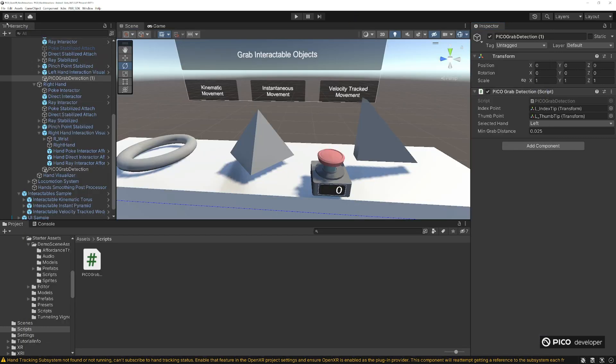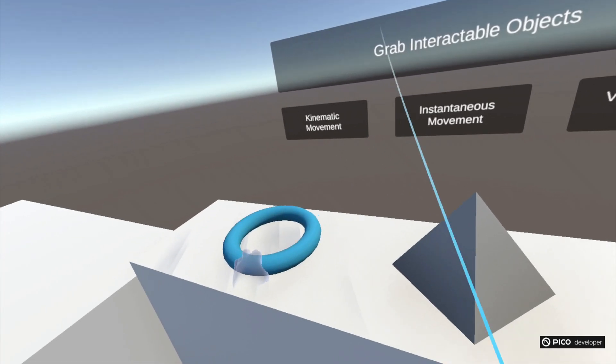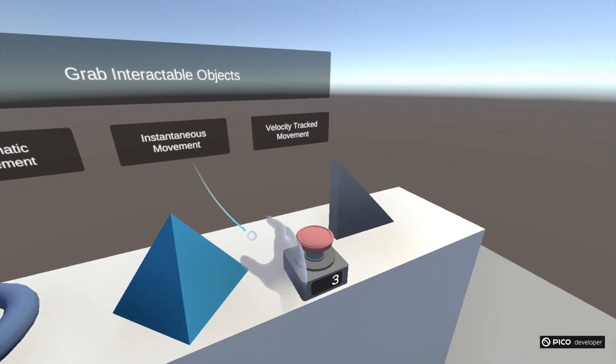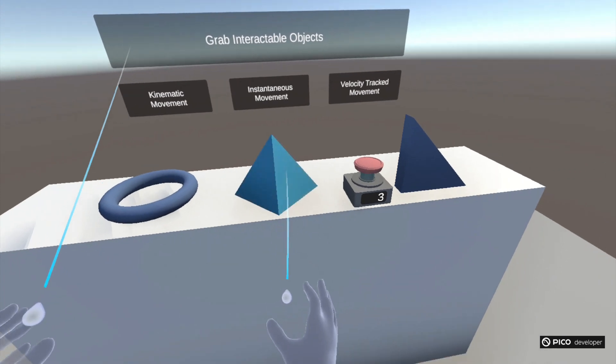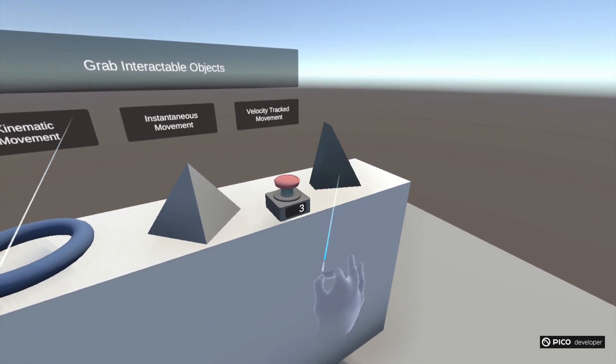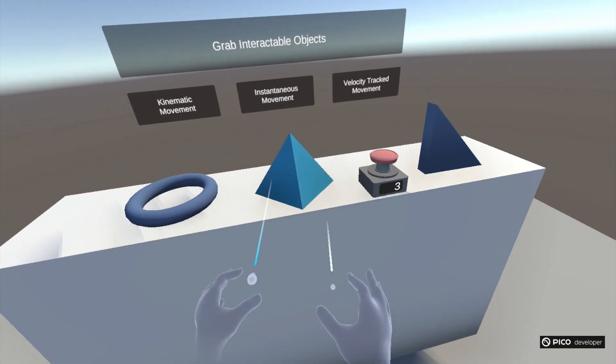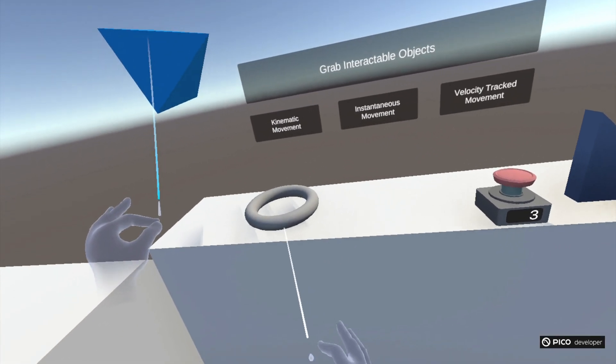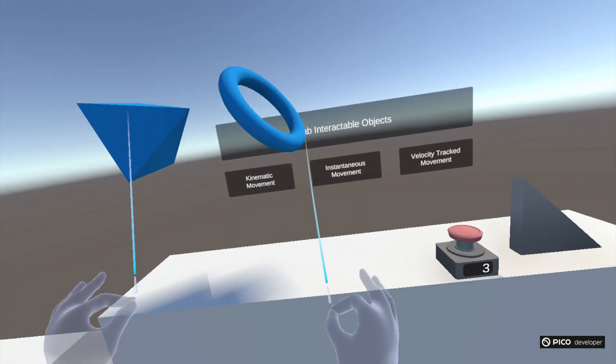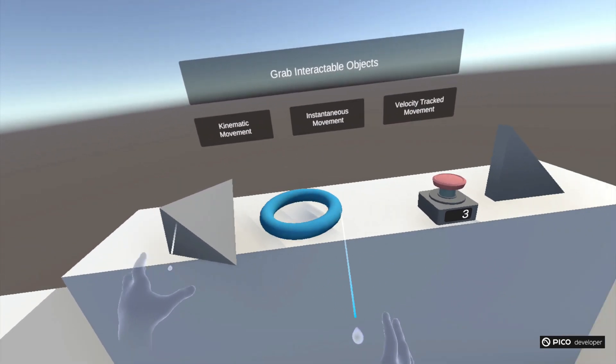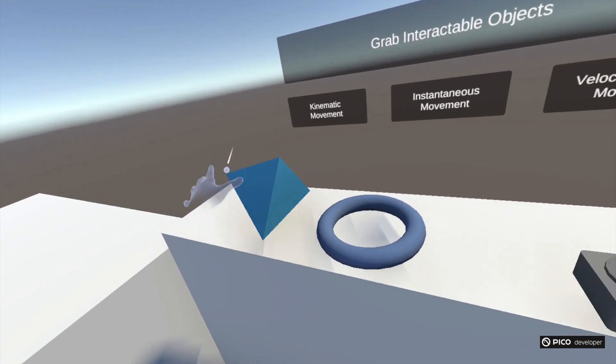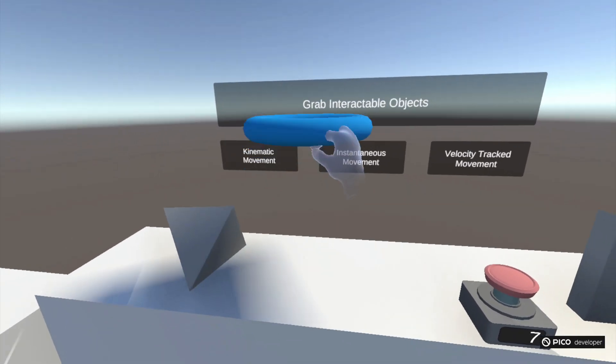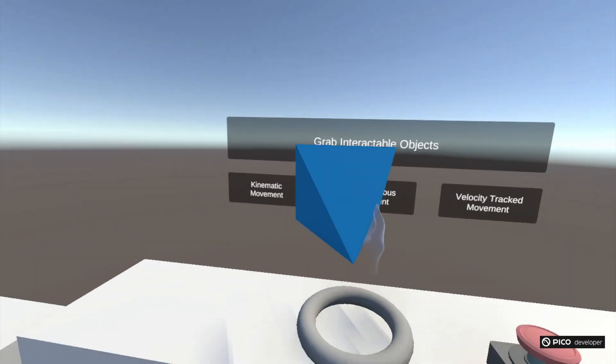One last thing, let's change the product name, make it something simple. Version 1.0, all good. Let's go ahead and save it and let's build it. We're grabbing, we're gonna do the ray interactors there you go and movement here. The ray will actually change colors when it's actually hovering right. And then the poke interactor, we use them with the index. And there you have it. Follow us for more Pico Unity tutorials. Please let me know down in the comments if there's any topics you would like me to cover.